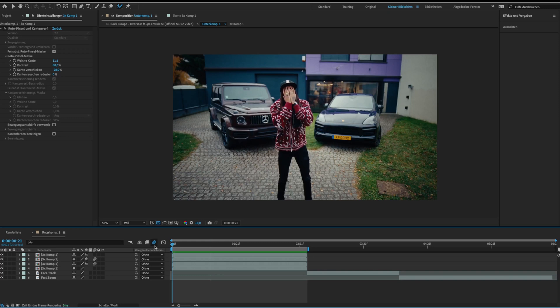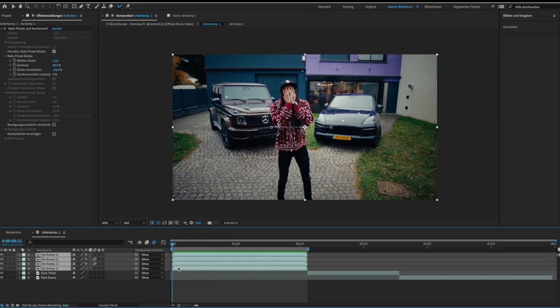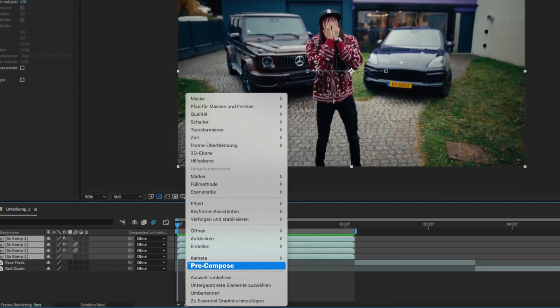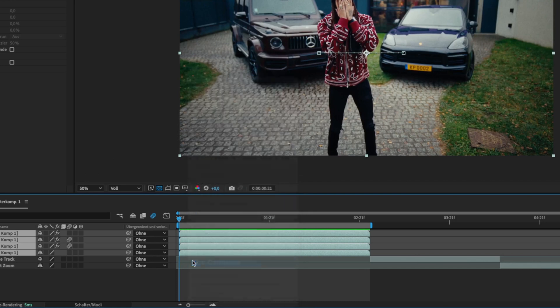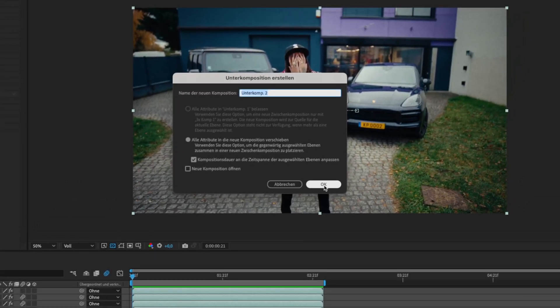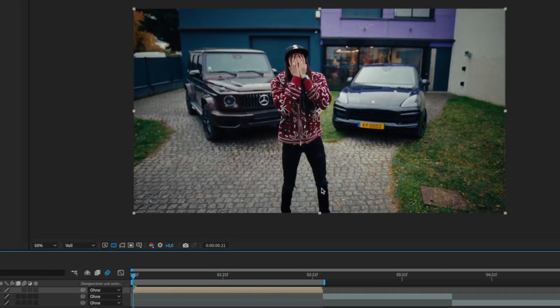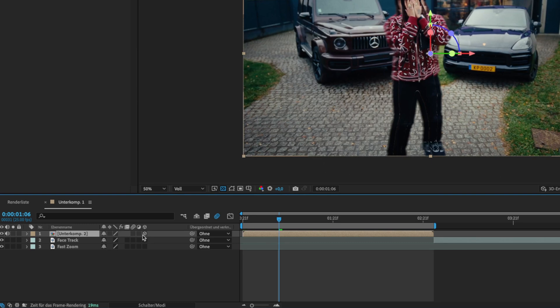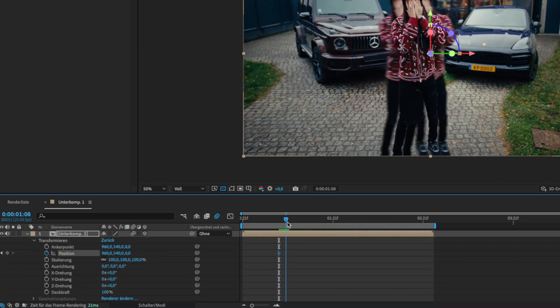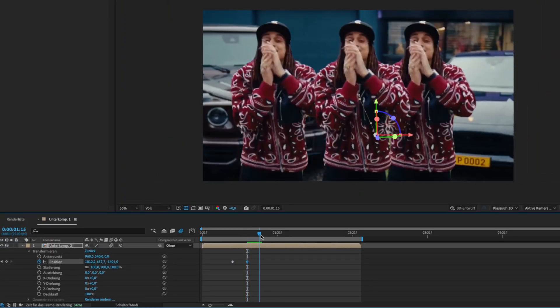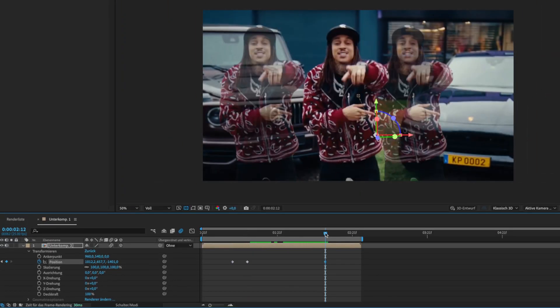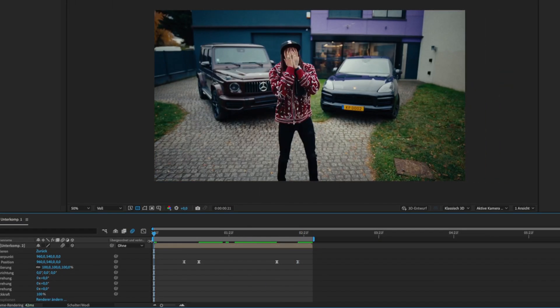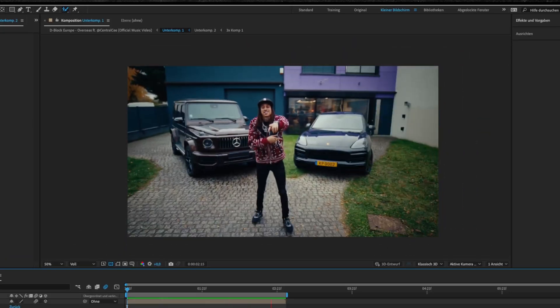The last step is to pre-compose all four layers and add a fast zoom effect. But I will explain this exact effect more detailed at the end of the video. This is the triple clone effect.